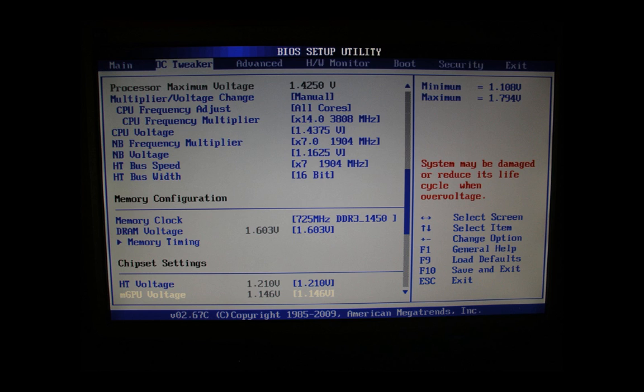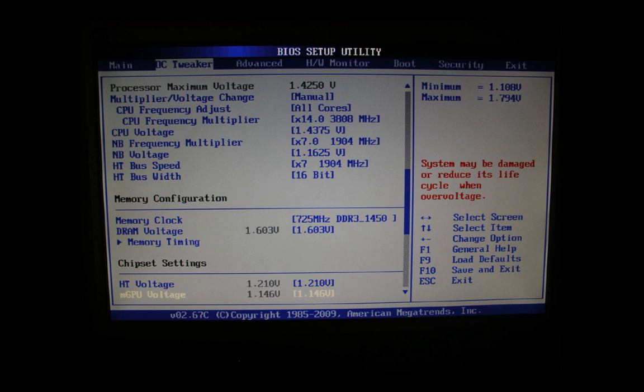CPU voltage we higher one step from 1.4250 volts to 1.4375 volts due to stability reasons. The northbridge frequency multiplier we set to x7. The northbridge voltage we set from originally 1.50 volts to 1.1625 volts. This is one step up. The HT bus speed we set to x7 and the HT bus width we set to 16 bits.